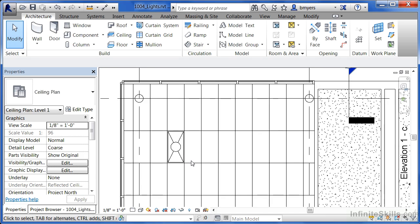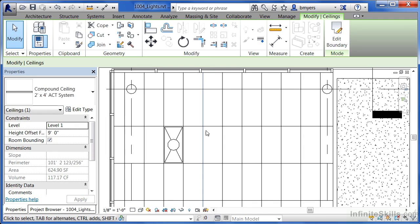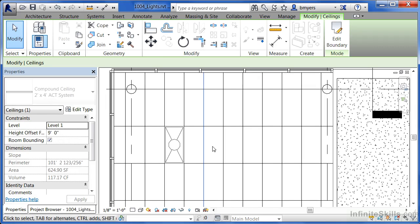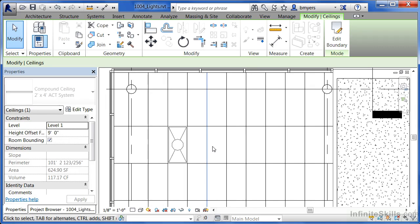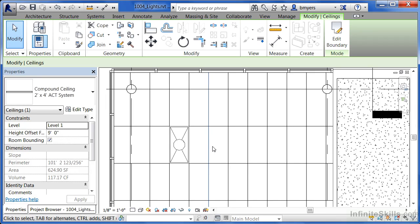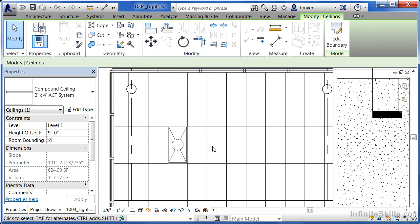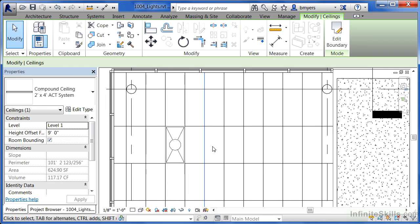If they happen to not be lined up exactly where you want them to be, if you select one of the individual lines, you can either use the move command to move the grid over, or you can even use the arrow keys on your keyboard to nudge it over. You'll notice that your light fixtures will follow that particular ceiling grid, no matter if you nudge it up or nudge it back down again.